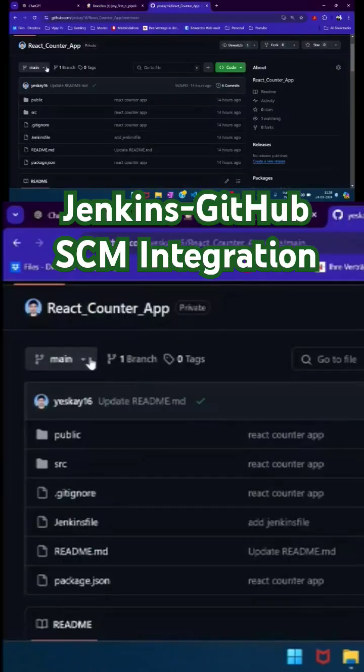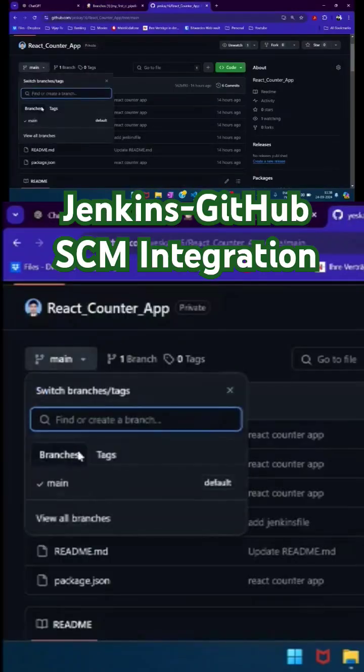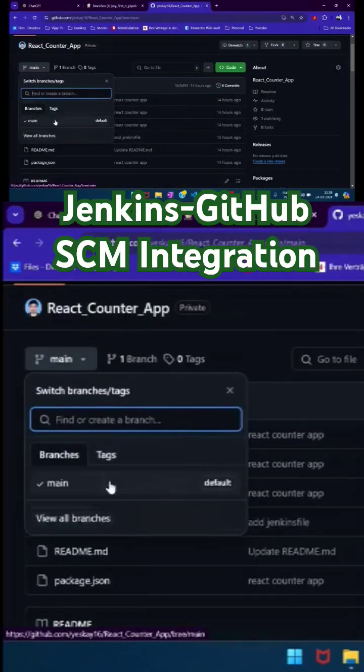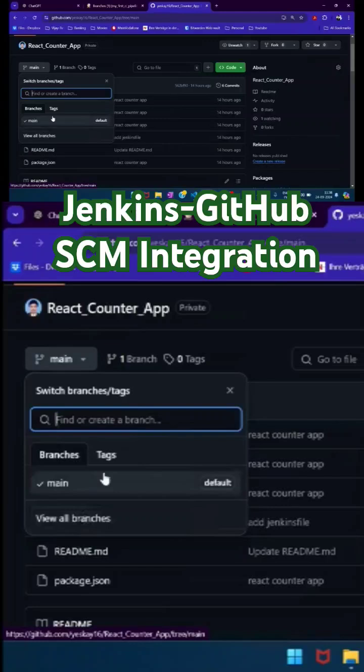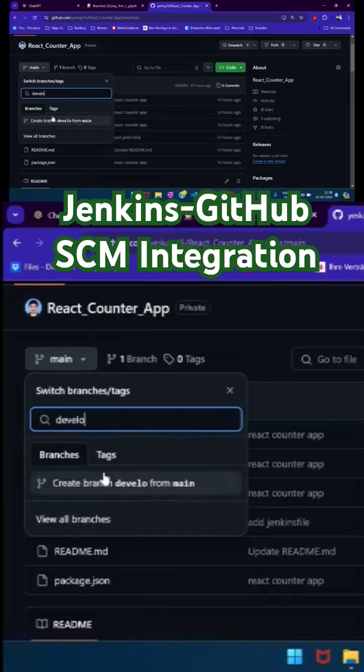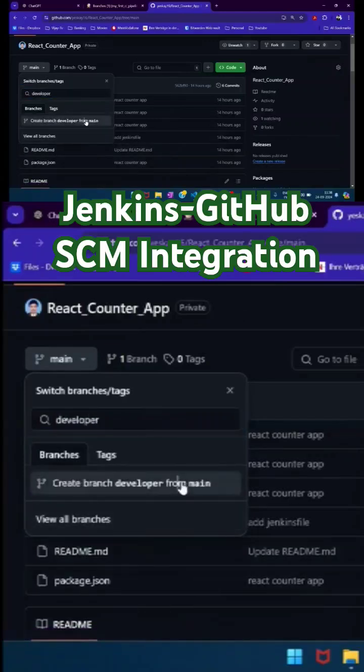Let's say I go ahead and create another branch. Let's call it 'developer,' which is created from main.